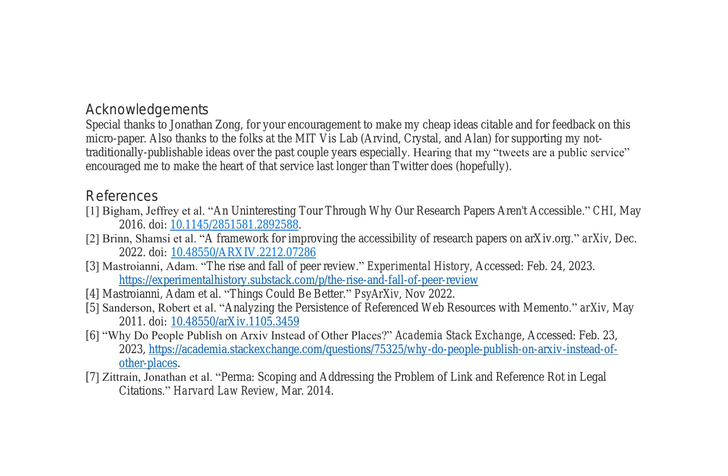The research paper's acknowledgment section conveys appreciation to Jonathan Zong for his encouragement and feedback on the study. It also extends gratitude to the MIT VIS lab team for their support throughout the years, acknowledging the significant contributions of these individuals and institutions in shaping the research outcomes.